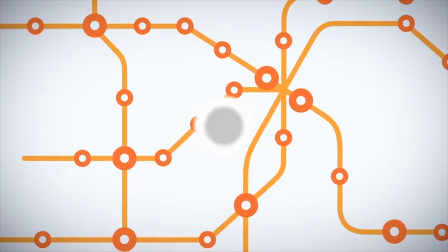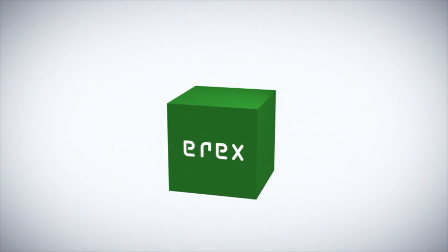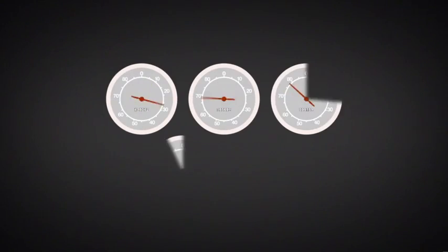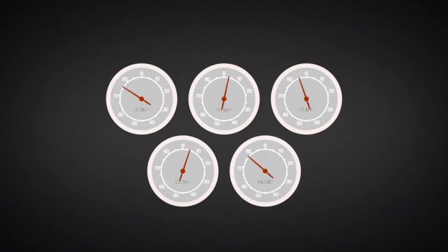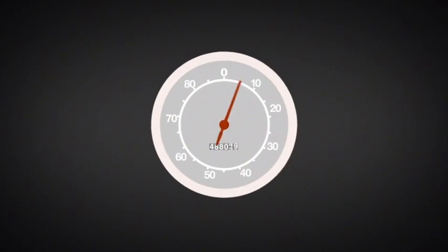They're using EREX, a system that handles measured energy data from the trains. EREX analyzes the data, settles it between the involved operators and bills everyone the energy actually consumed.